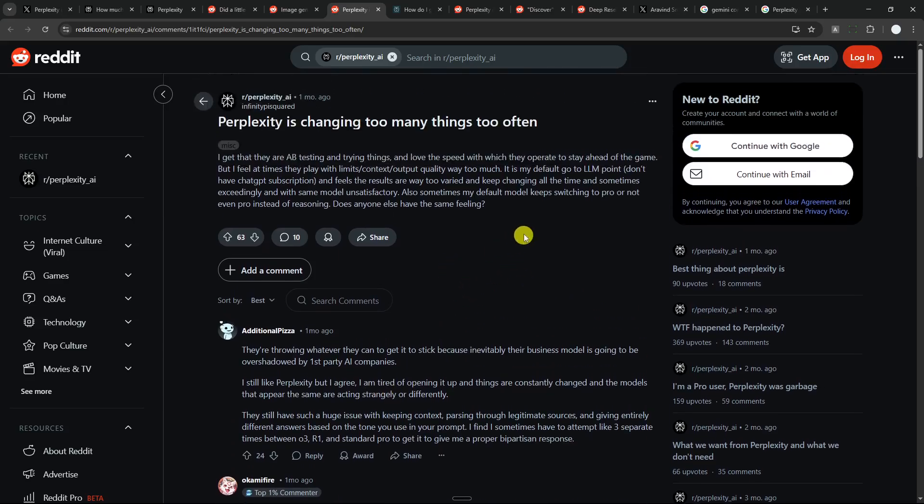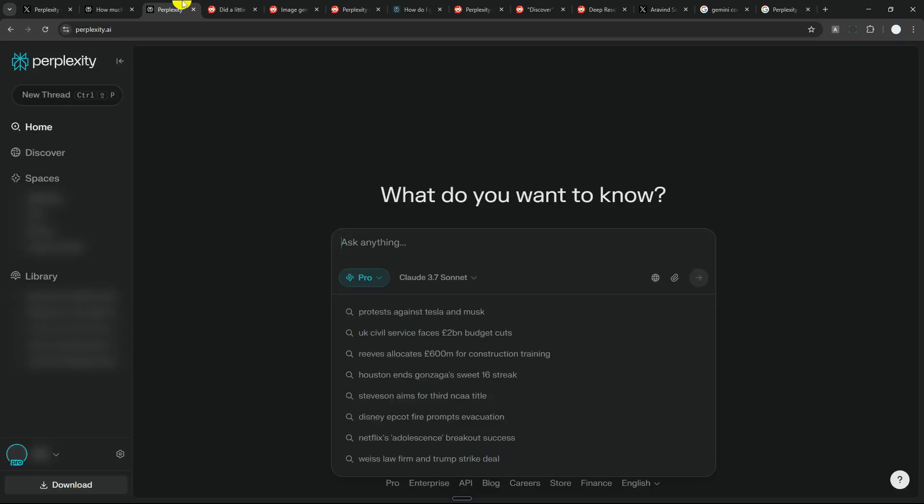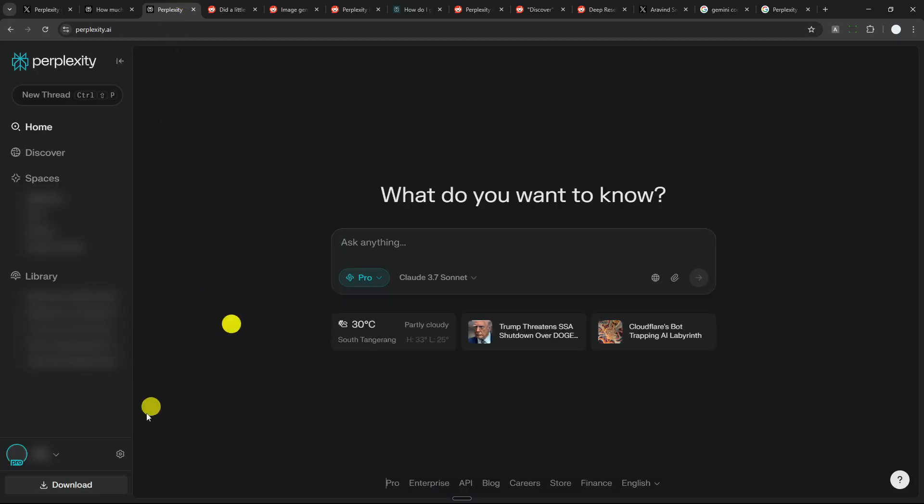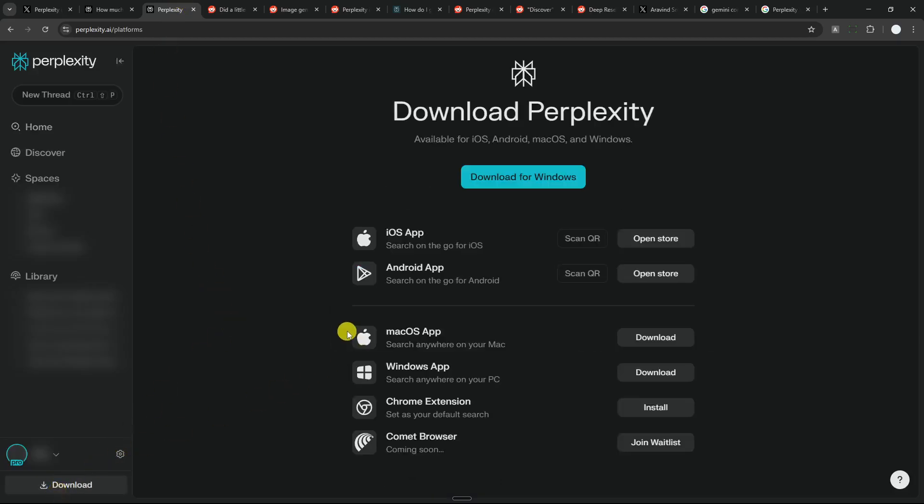And secondly, it's still related to the inconsistency in Perplexity. So Perplexity has multiple platforms. You can use Perplexity on mobile, you can use it on the web, you can also use it on the desktop application for Windows and Mac OS. But despite them all being called Perplexity, they do have different features.